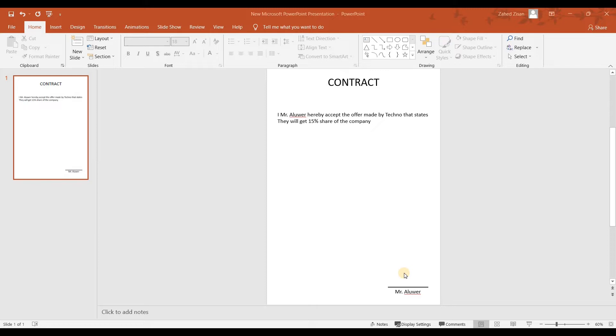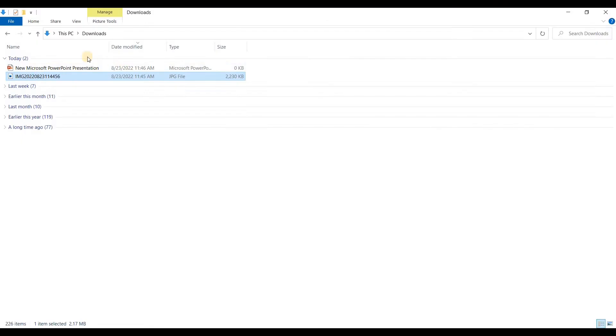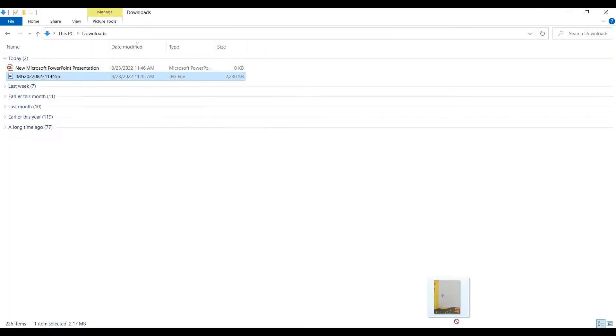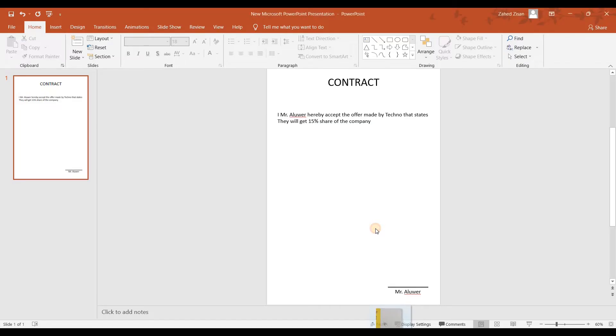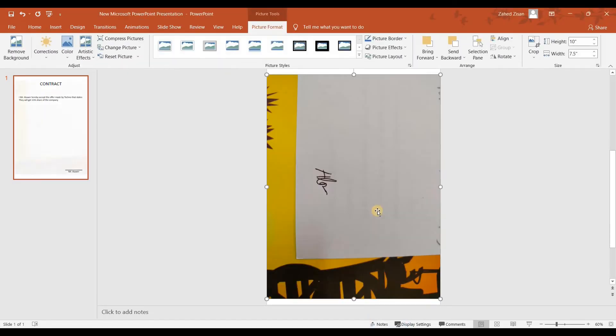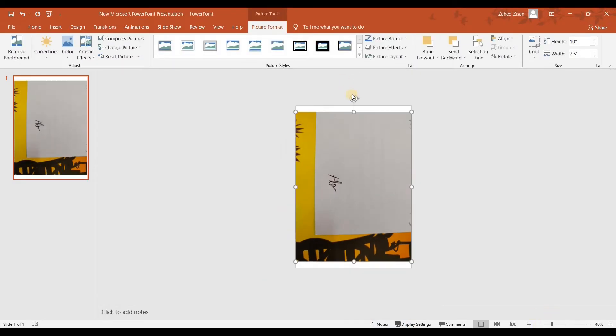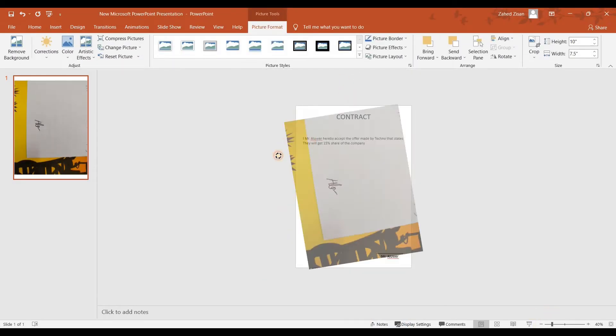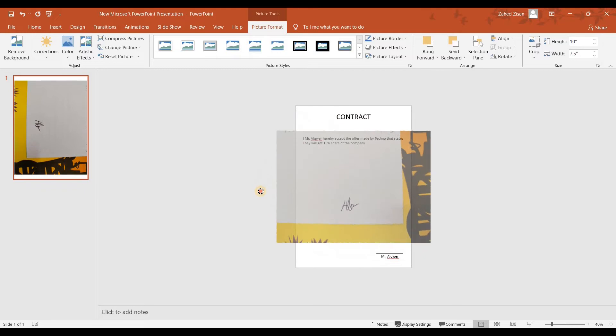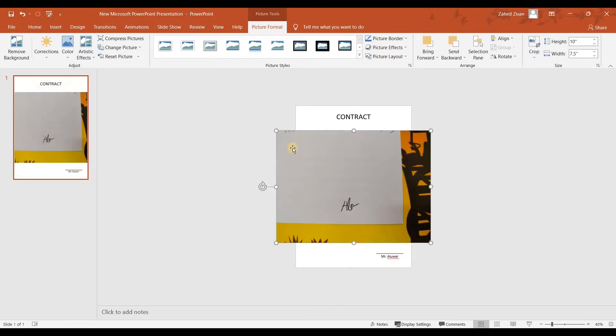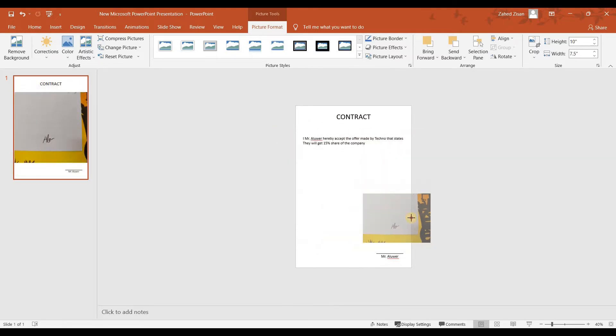What he does is he takes a picture of his signature and then tries to put it in here. Let me insert picture here. This is what Mr. Albert is trying to do - he took a picture, rotates it, tries to shrink it down in size, and then puts it right about there.